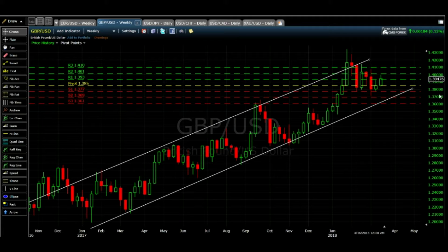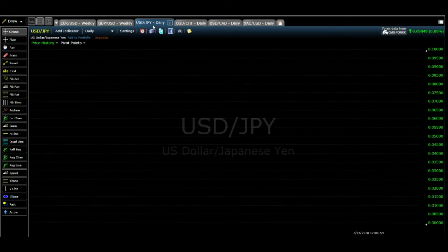It's going to go much higher with a bullish momentum, so I would suggest all my traders and viewers to buy on dips at GBPUSD.